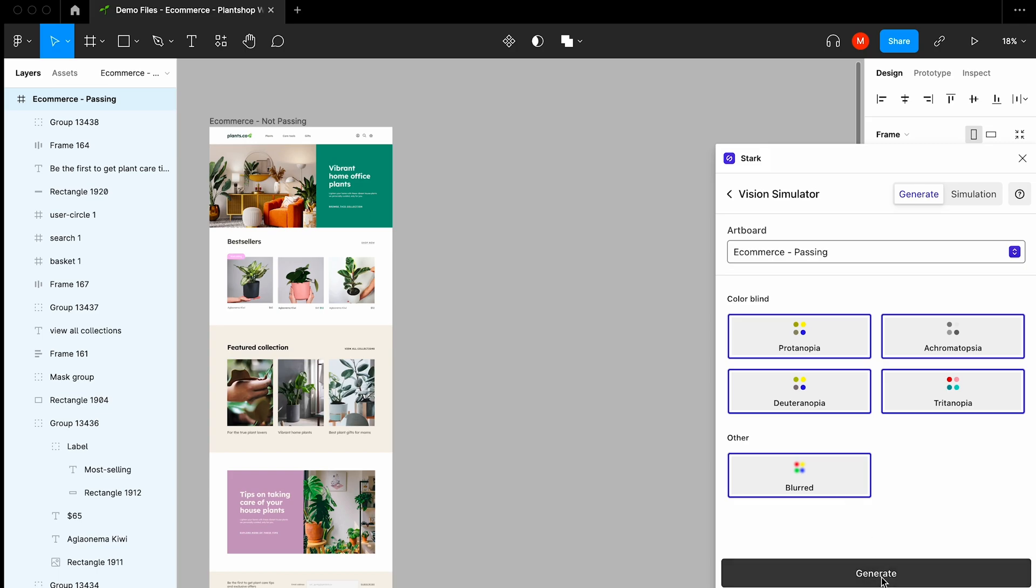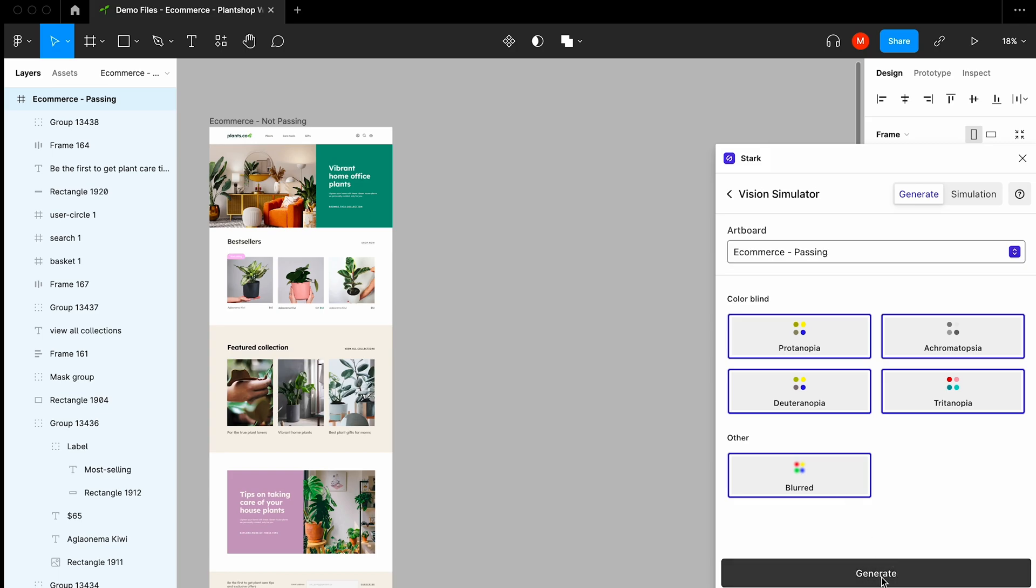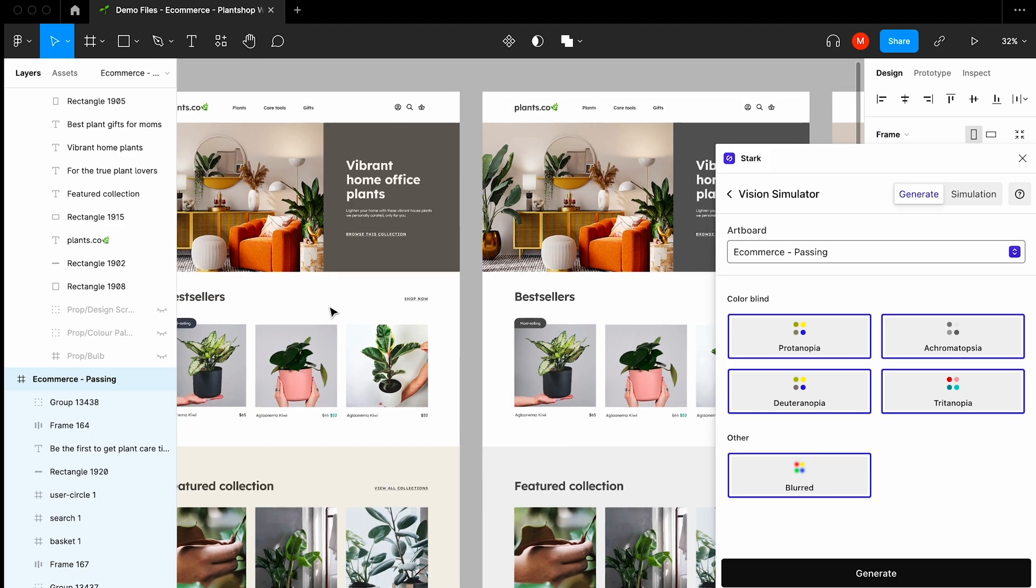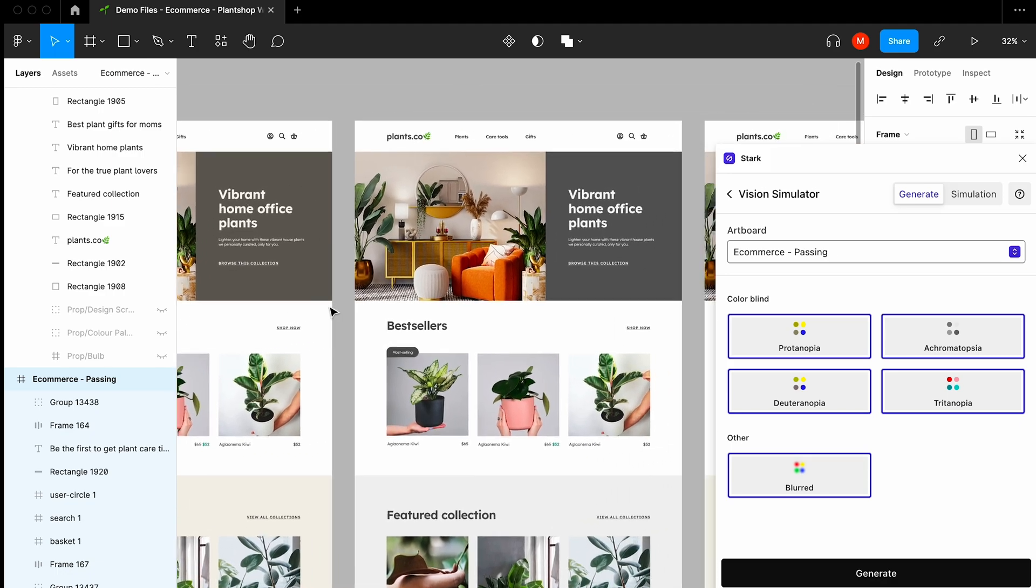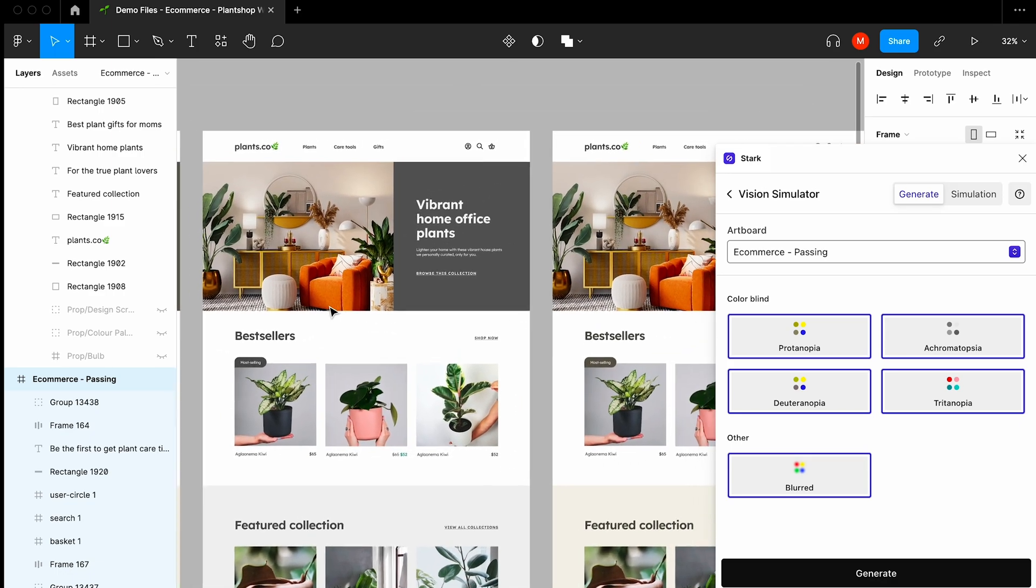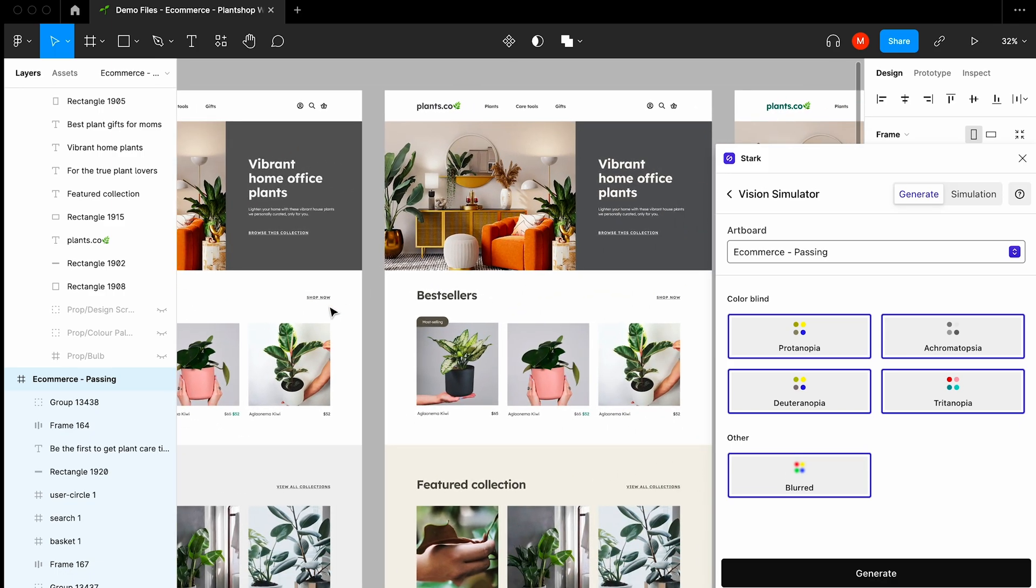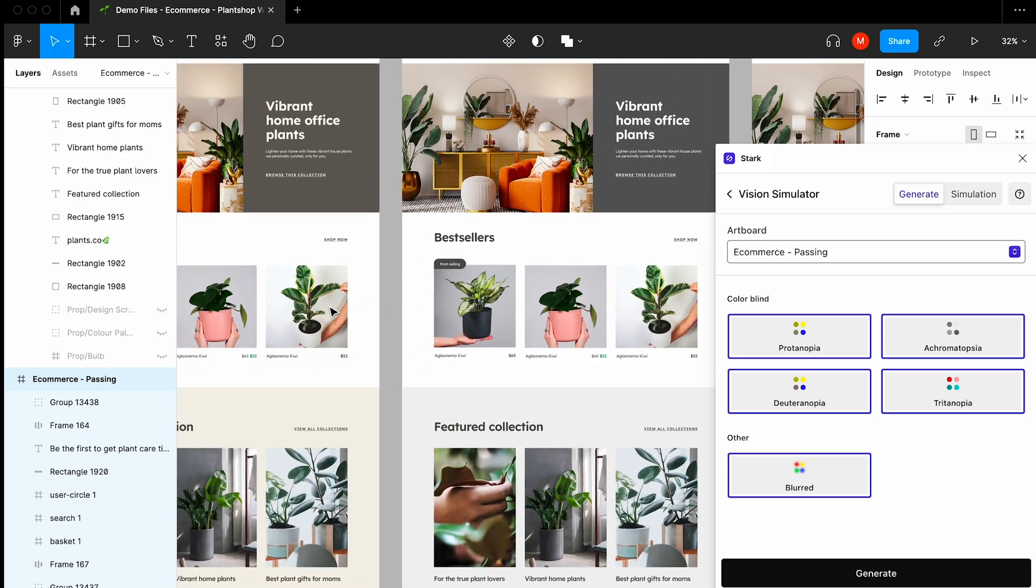When you click Generate, Stark will actually duplicate your artboard based on each type of simulation, and the good news is each artboard is live.